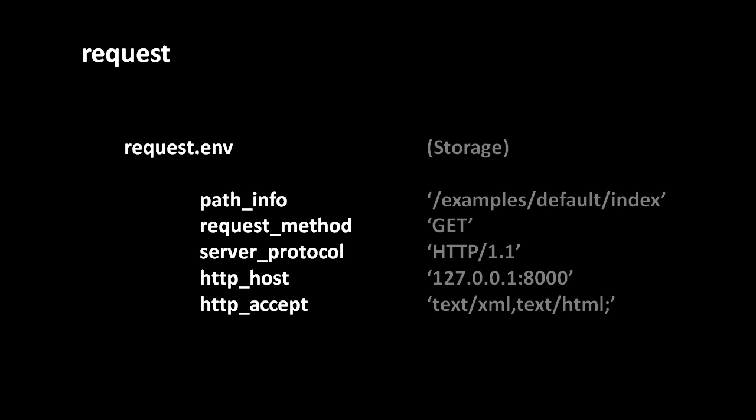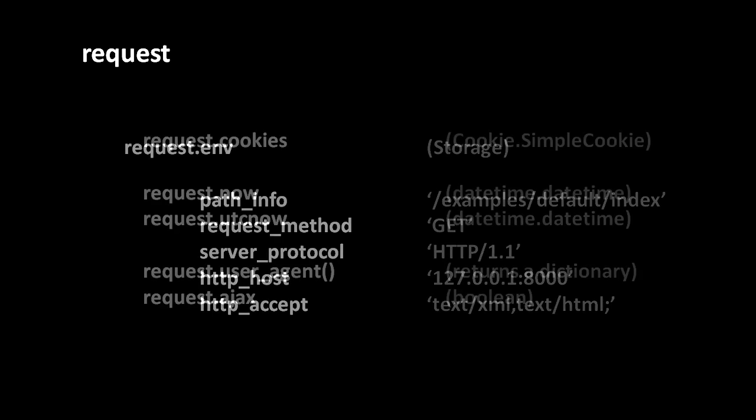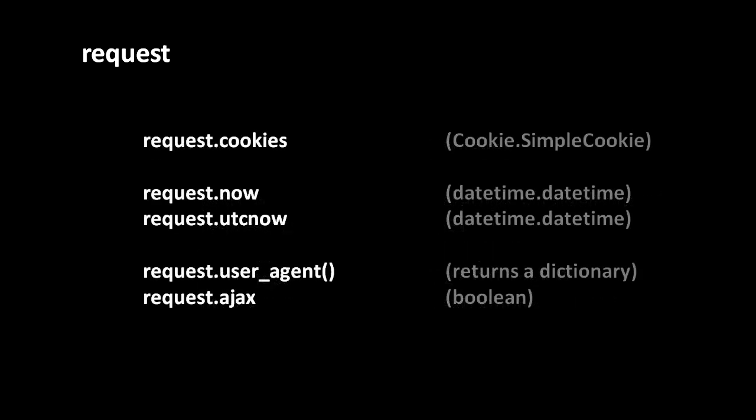You can think of request.env as being the raw, unparsed information coming from the web server. Most of the other attributes of the request object are just more convenient forms of accessing that same information. For example, request.cookies contains the cookies sent with a request, but here they are presented as cookie objects. In the Python library there's a module called cookie with a class called simple cookie. So request.cookies is a simple cookie object.